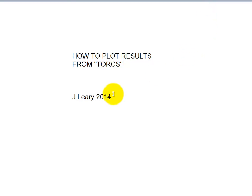In this video I'll show you how to get results from the TORCS simulation from your unmanned car so you can plot them in Excel.